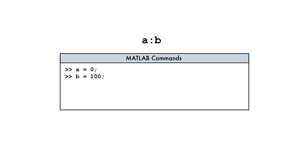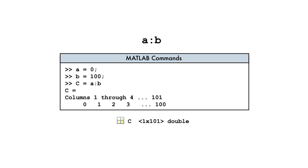If we insert a colon between the upper and lower bounds, like so, the result is a row vector of values starting at 0, ending at 100, and with a default spacing of 1.